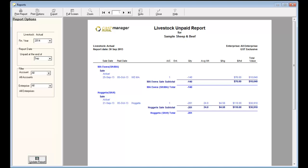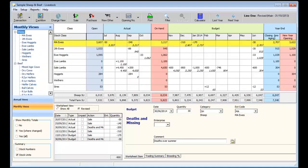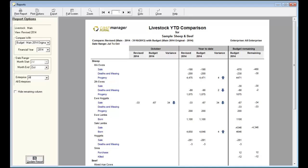The livestock year-to-date report displays year-to-date changes in livestock numbers by each event and allows you to compare these to other budget and revised scenarios or last year's actual cash flow. From this report you can determine the stock numbers remaining.